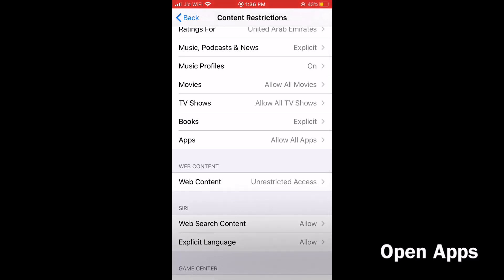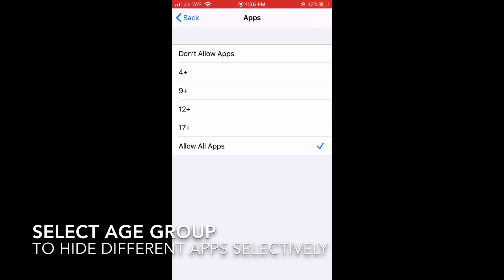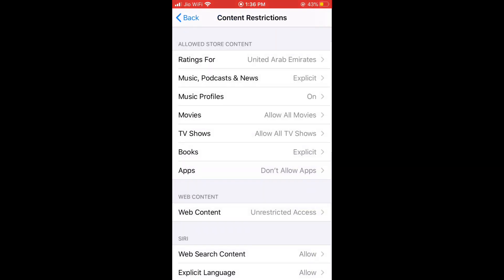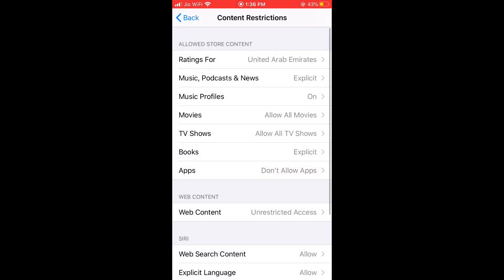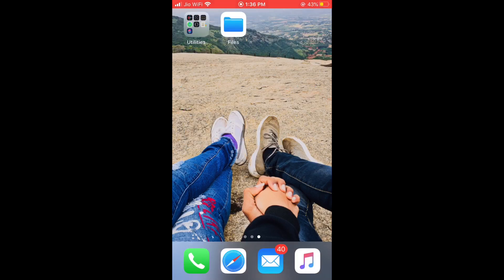Select the age restriction you want, or if you want to hide all apps, click on 'Don't Allow Apps.' Check around with it and you'll find the best option for you.